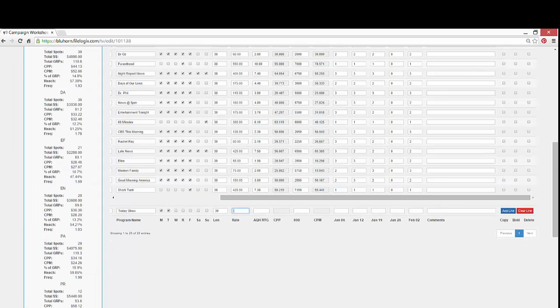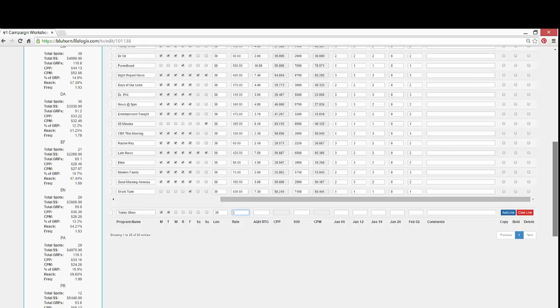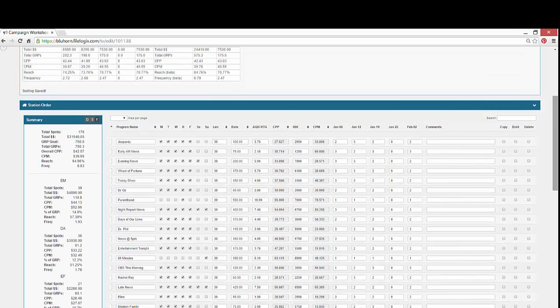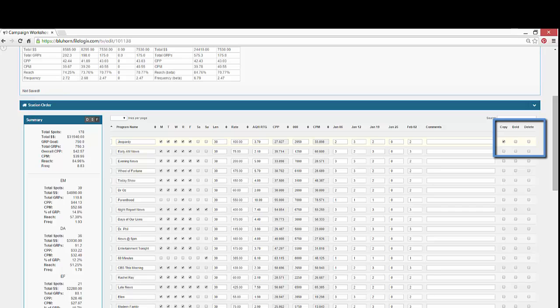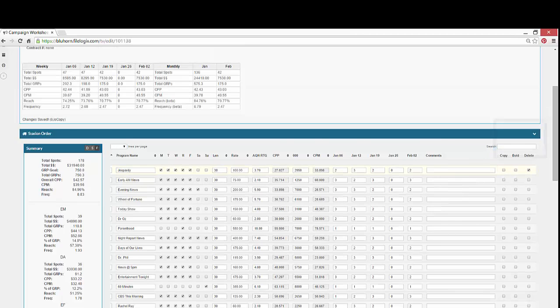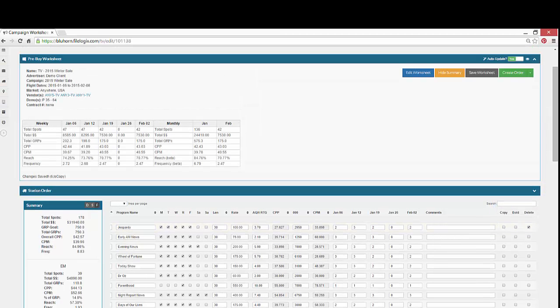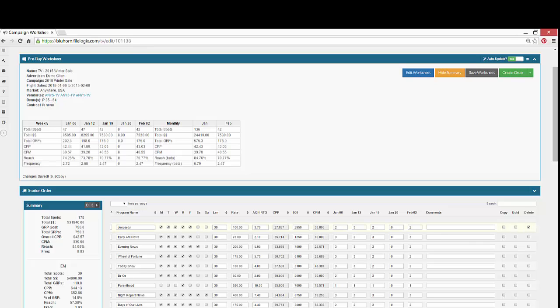Each avail line has the ability to just click and copy it. If you click the Bold box, then the avail line will show up in bolded font on your station order. And if you click the Delete button and hit Save Worksheet, then that avail line will be deleted from the worksheet.